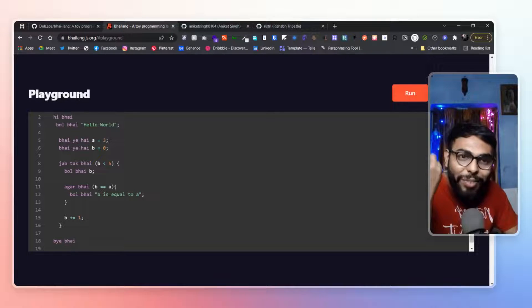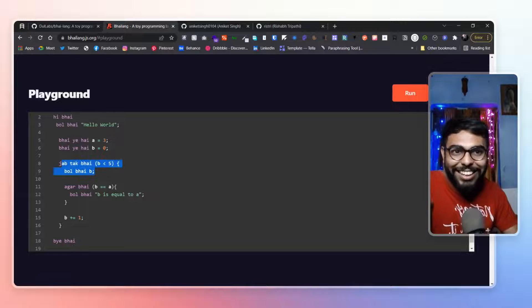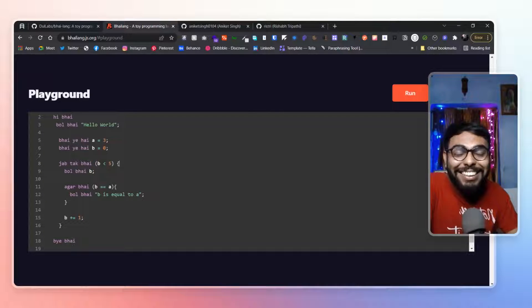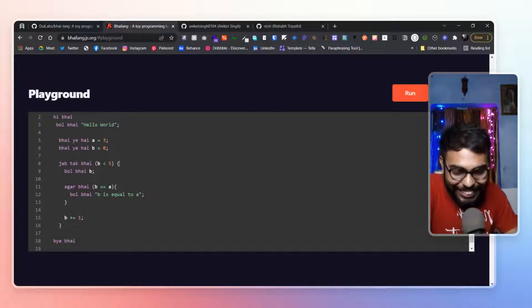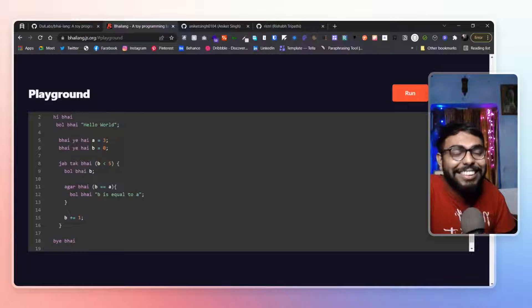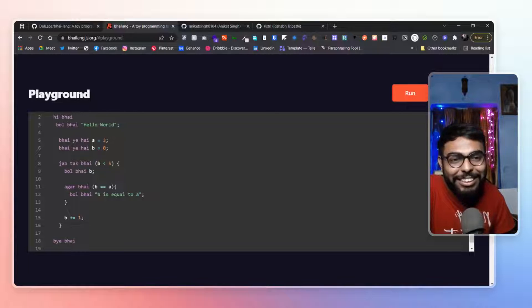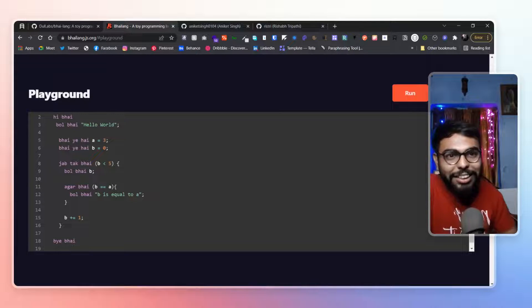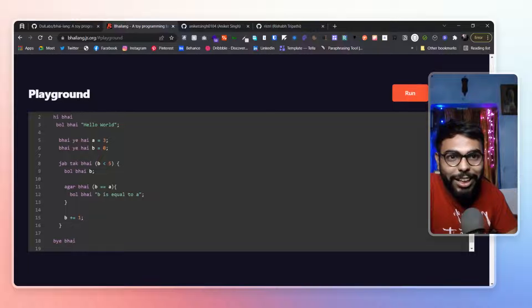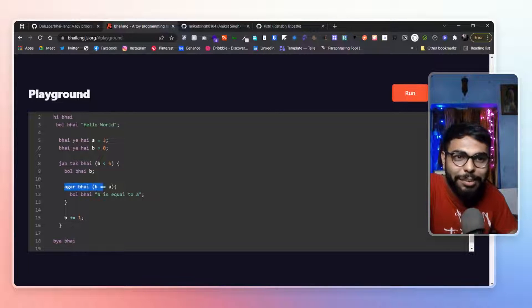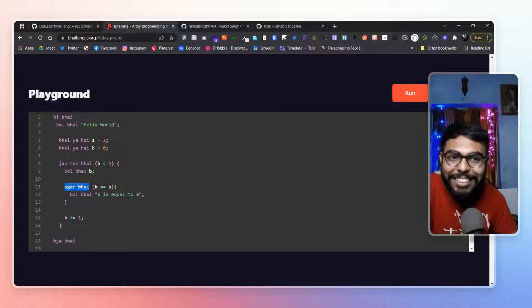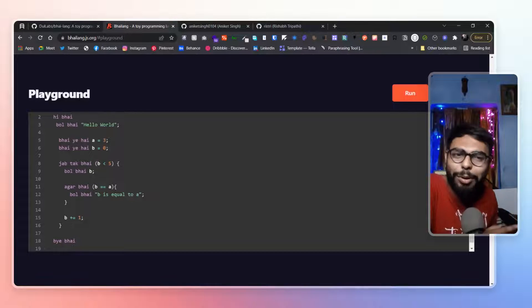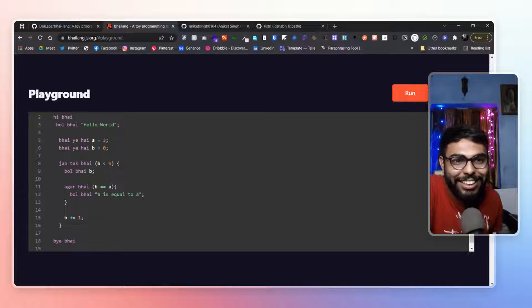And they have implemented for loop as well. Jab tak bhai. That totally makes sense in Hindi as well. And I am enjoying reading this code as well. Like here we have an again bol bhai. And here is an if statement. Agar bhai. Agar bhai b equals to equals to a bol bhai. B equals a.